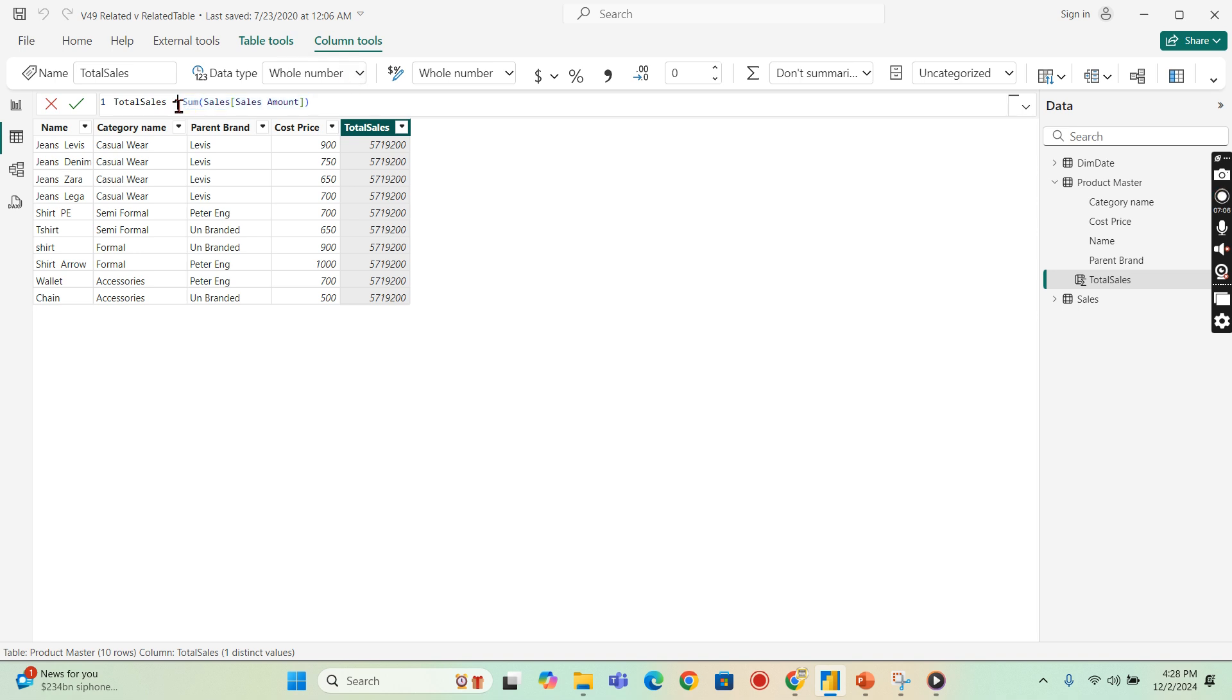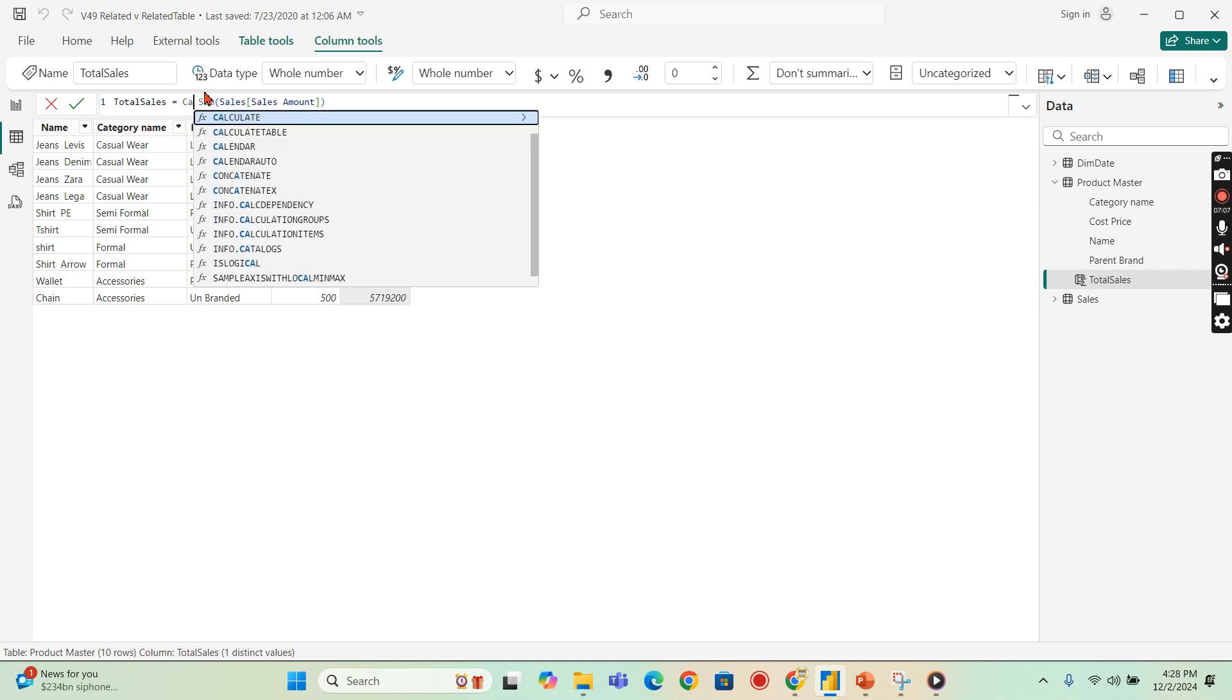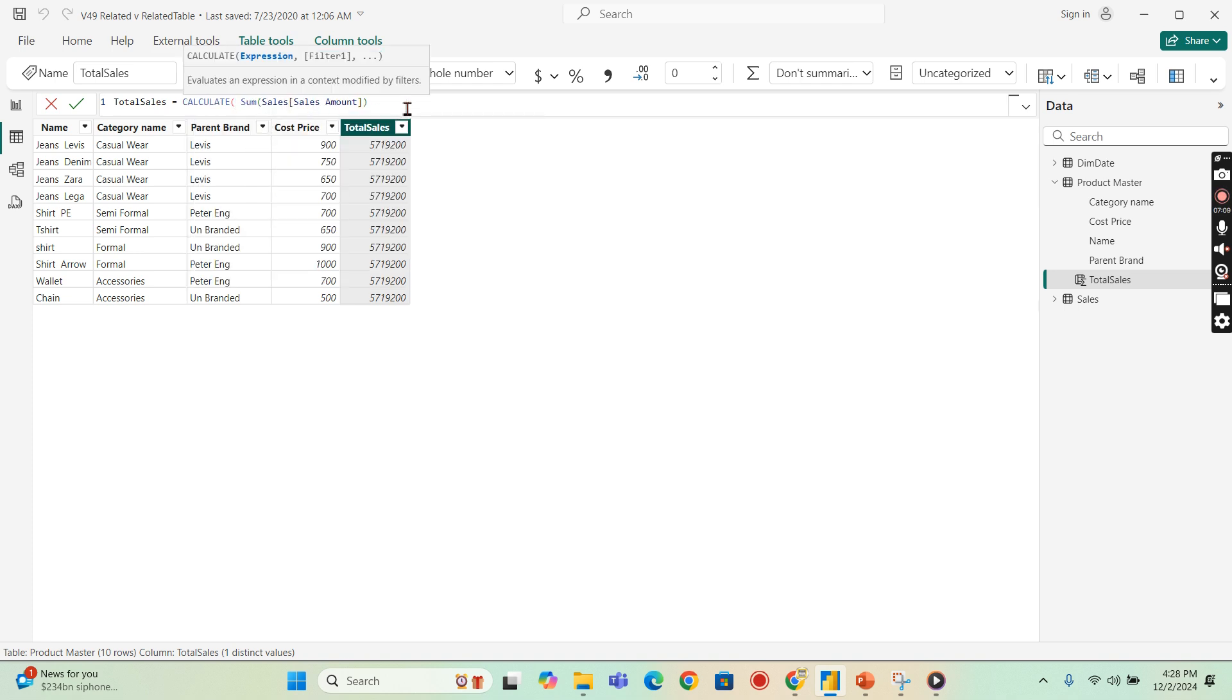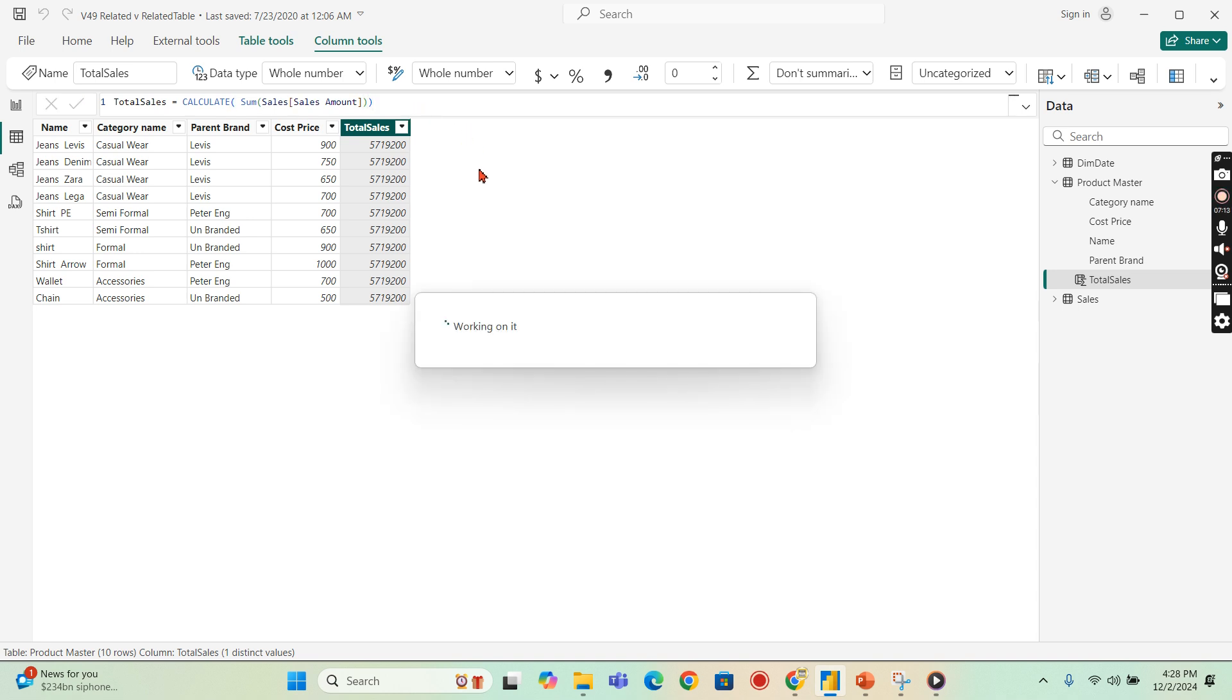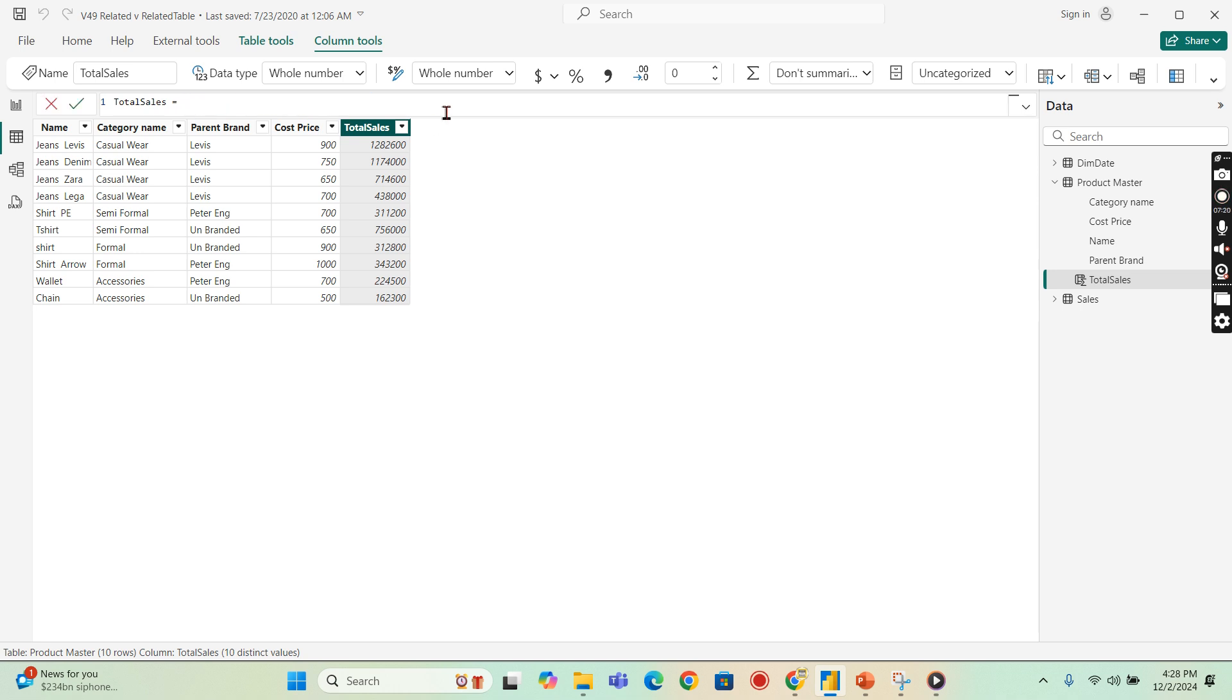So how can I achieve this one using different ways? You can wrap around a CALCULATE function here. You can able to achieve, but our purpose, if you see the CALCULATE function, the filter context applied, then you will get the split. But now in order to understand the RELATEDTABLE function, how it works, that's what I'm going to show.